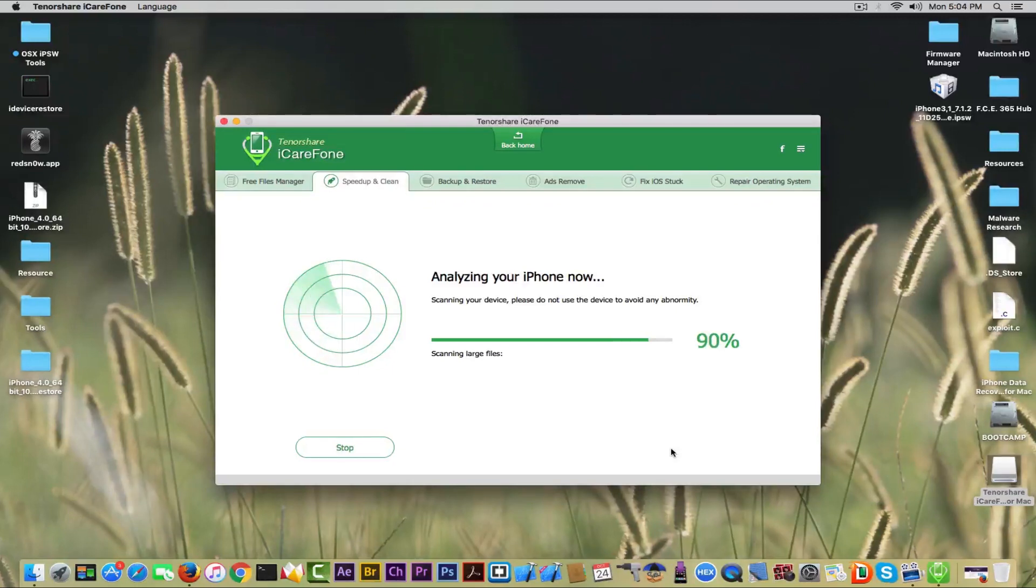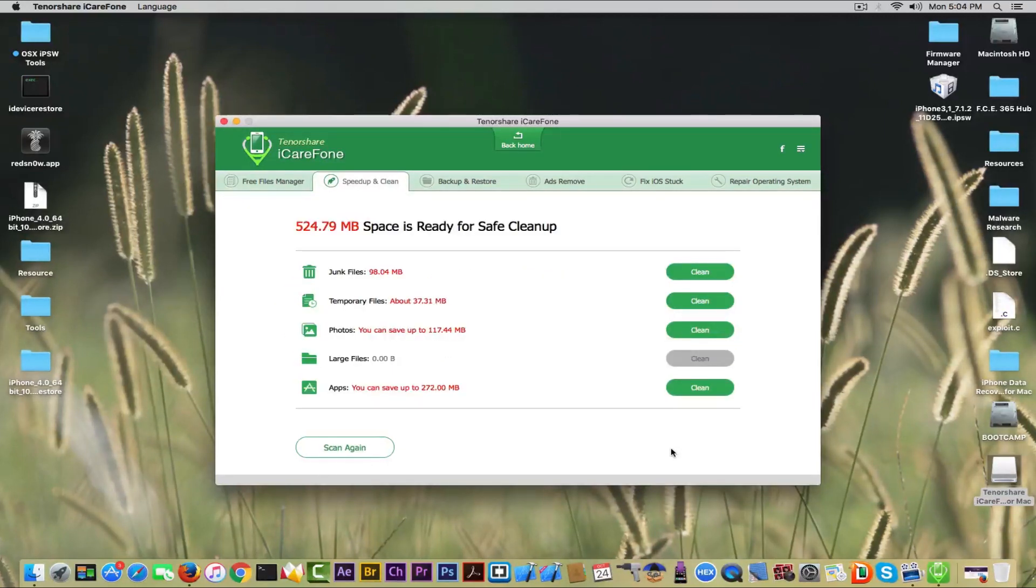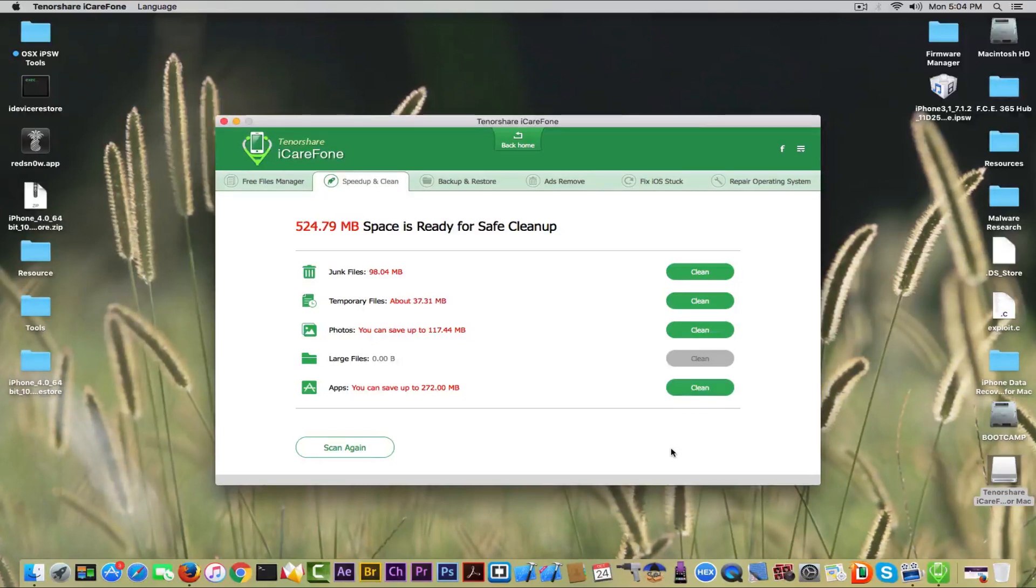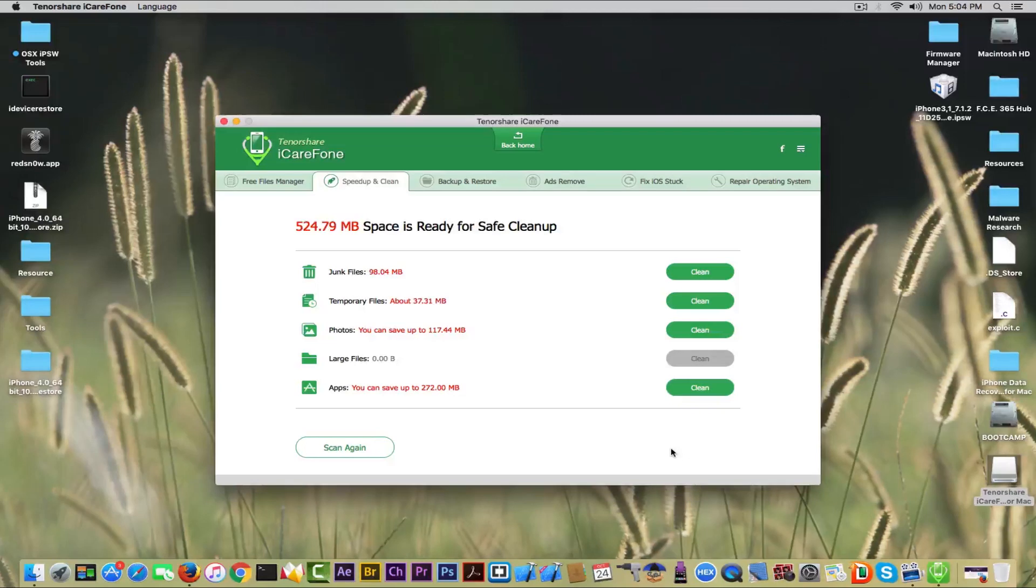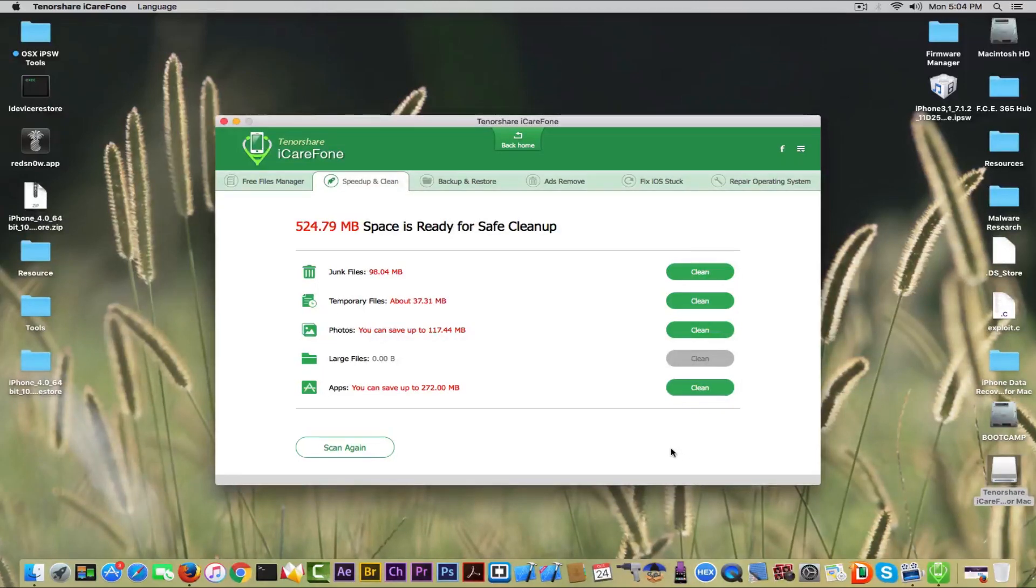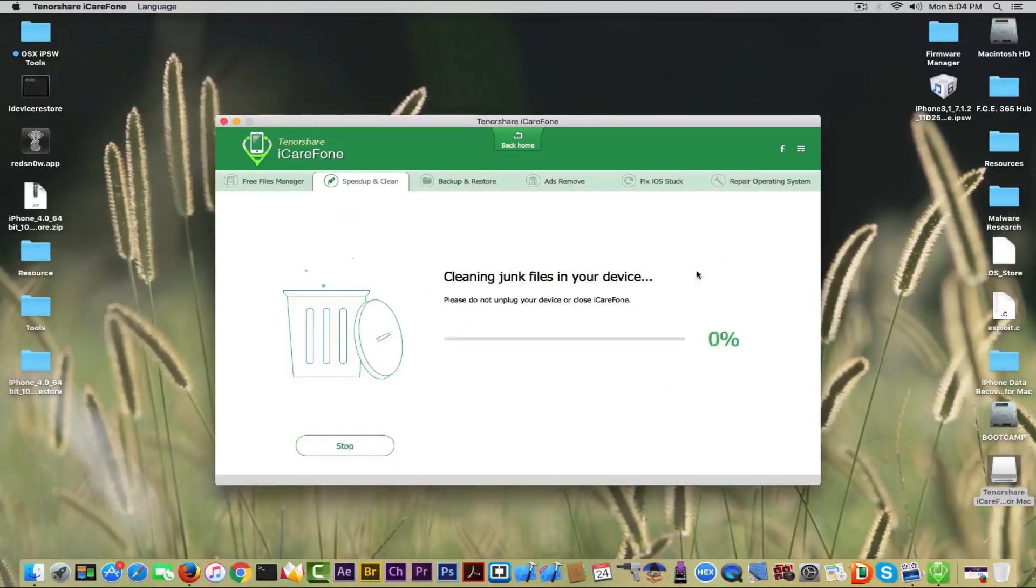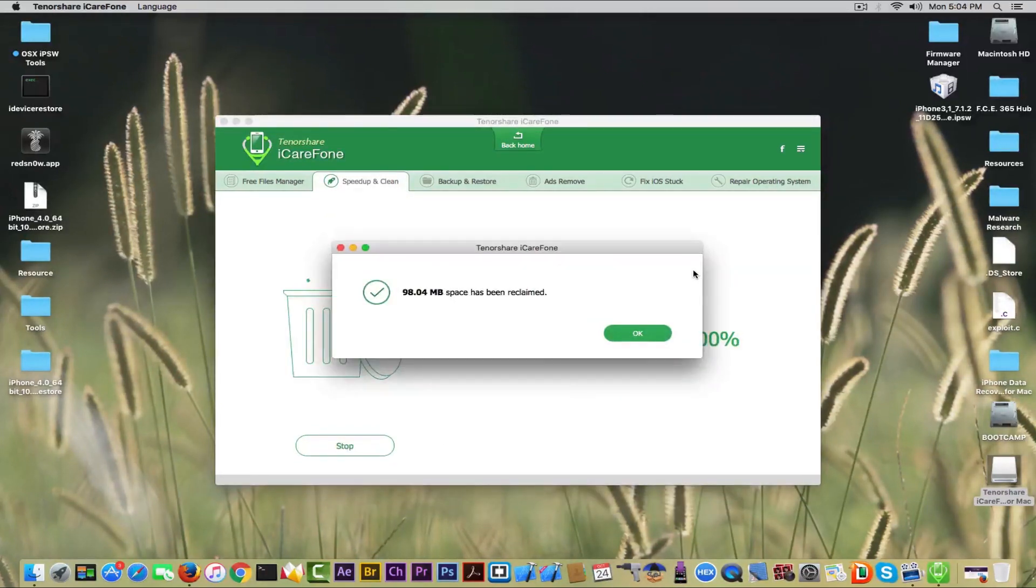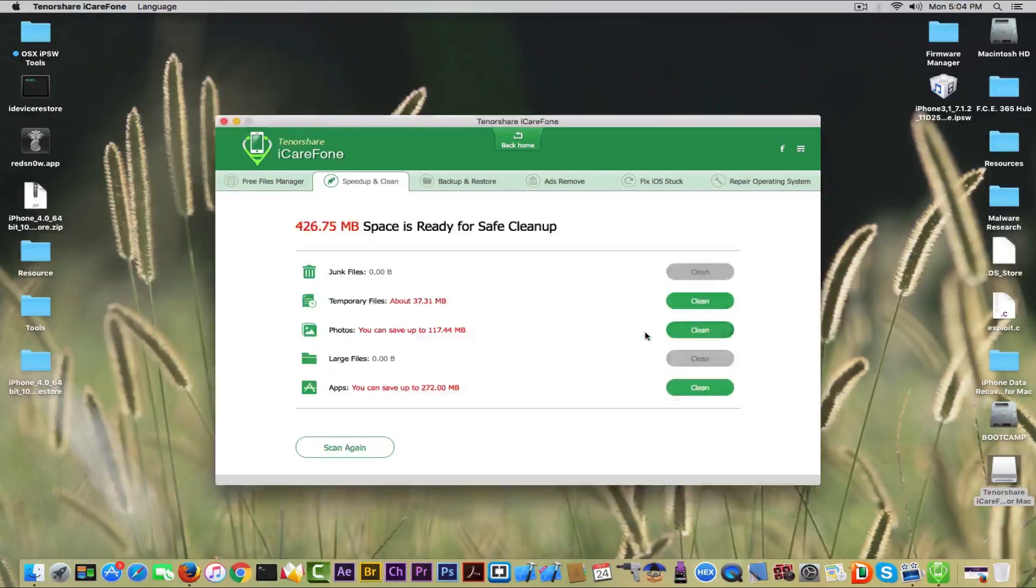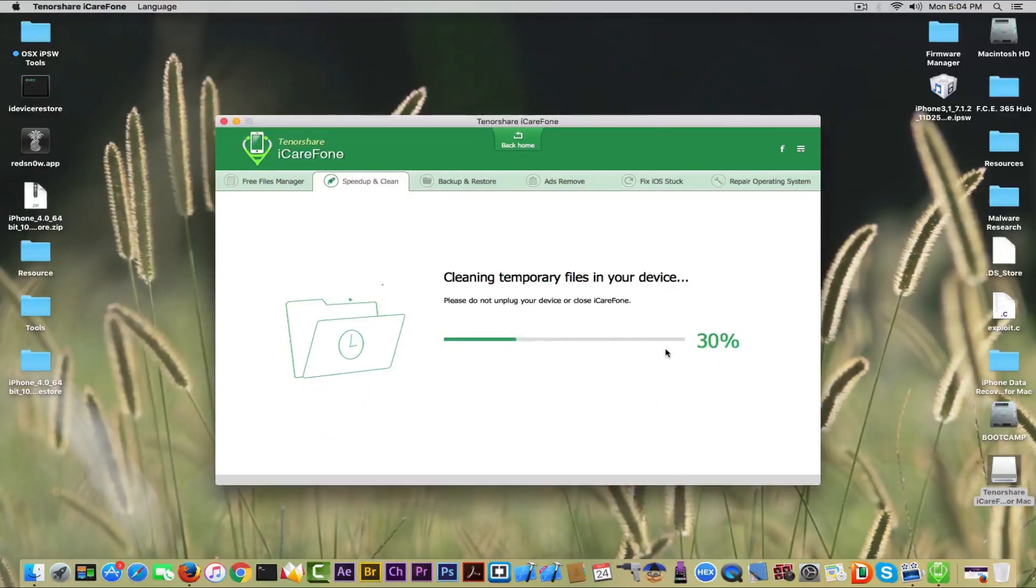We're going to go to Speed Up and Clean first and I'm going to quick scan it. It will analyze your phone—you don't have to touch anything on the phone or something like this. The application has a very great interface. And as you can see, 524 megabits of space can be recovered by cleaning up junk files, temporary files, photos that were deleted but not completely deleted, apps that saved more info, and so on.